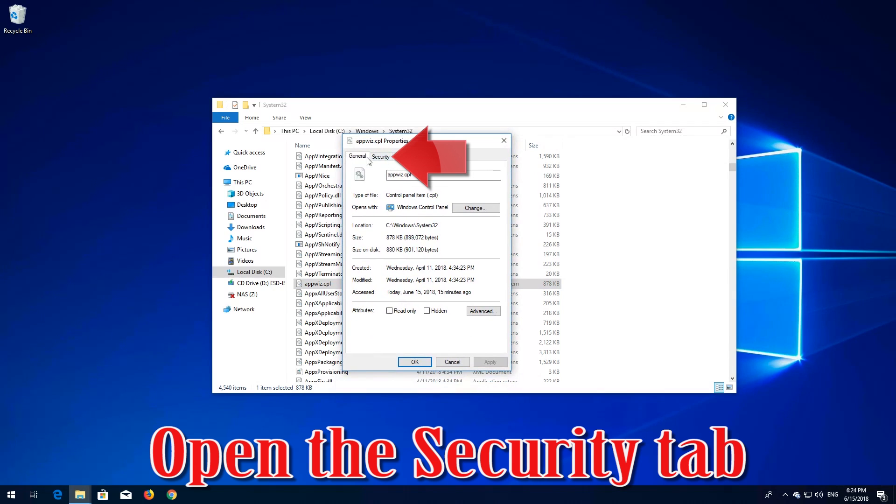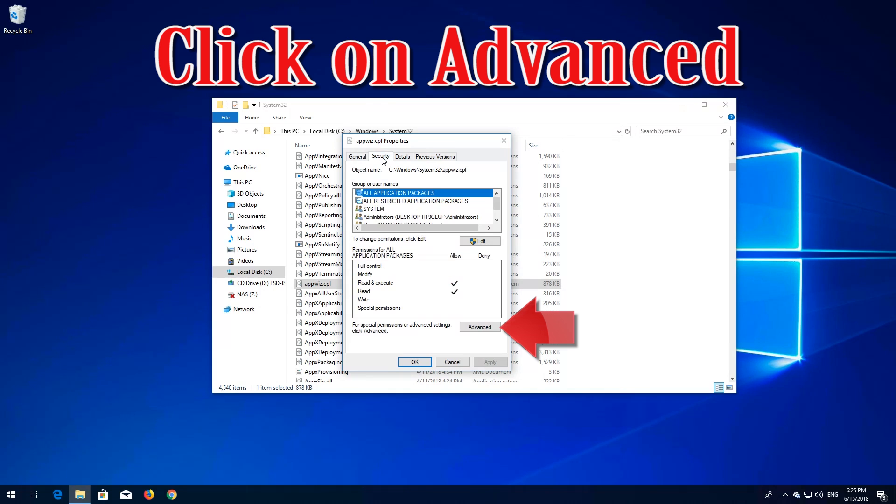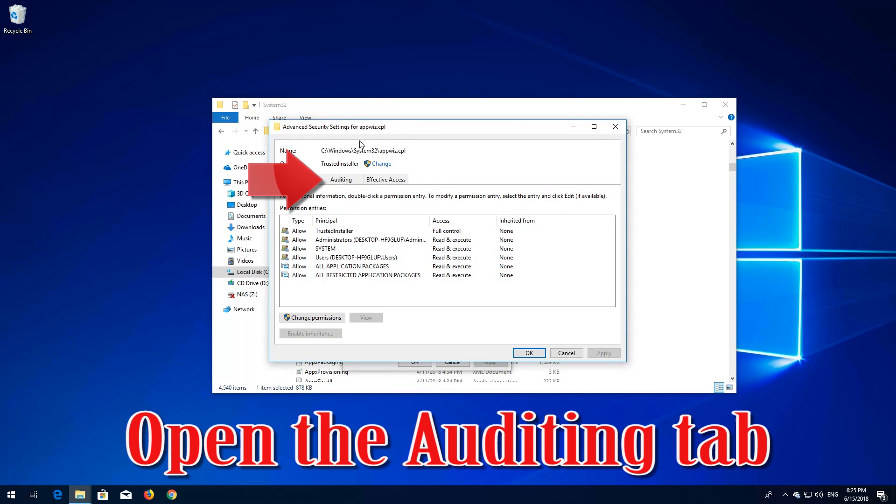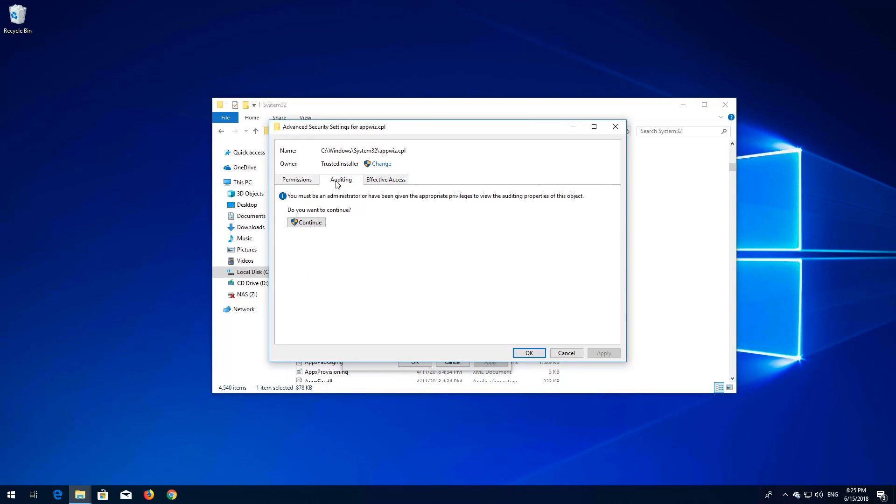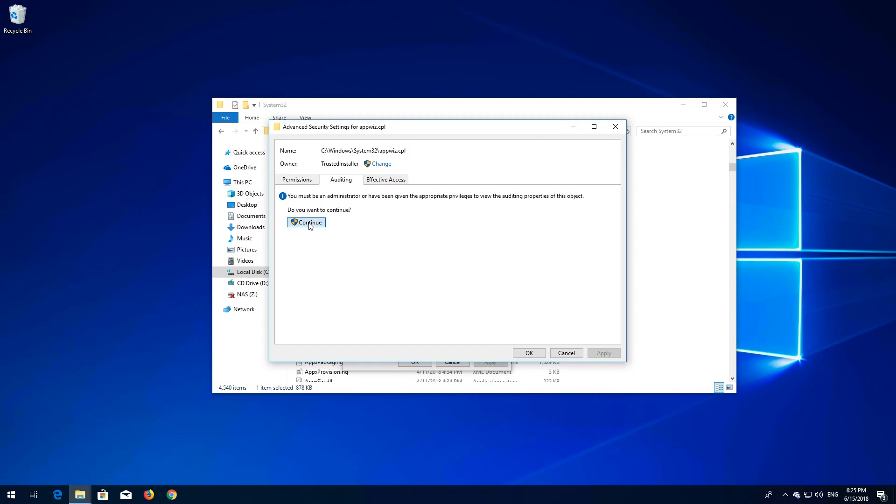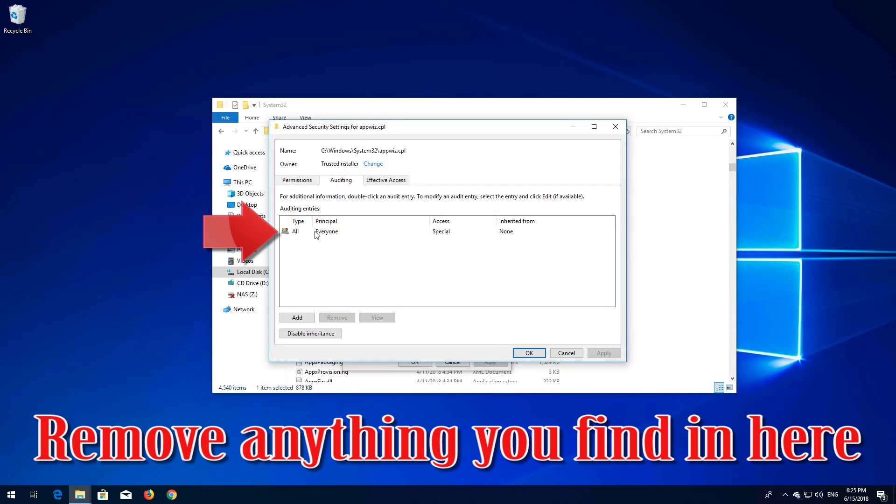Open the Security tab, click on Advanced, open the Auditing tab, press Continue, and remove anything you find in here.